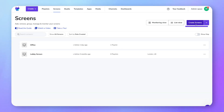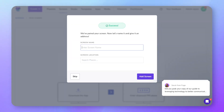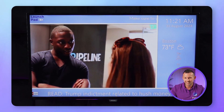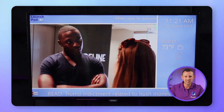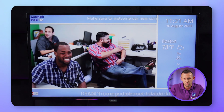Alternatively, you can get to the pairing page by clicking Screens in the top navigation bar, then Create Screen. Enter the pairing code, give your screen a name, and add its location if you want to be able to find it in Fugo's map viewer. Now you're ready to set any content you like to your screen with Fugo.